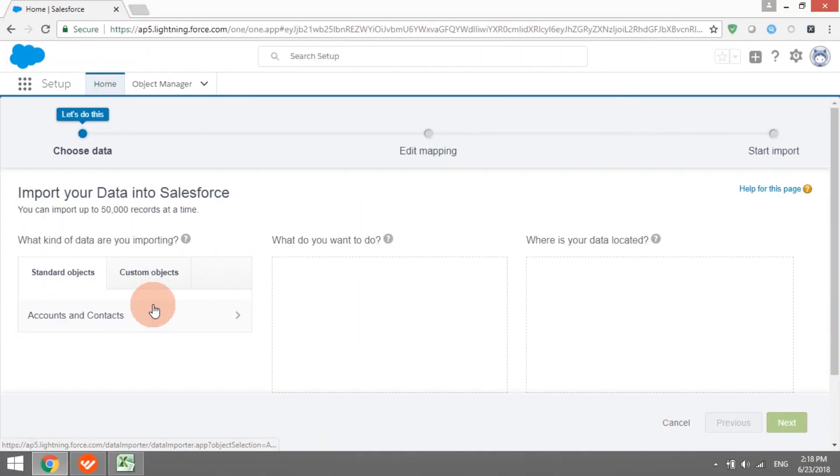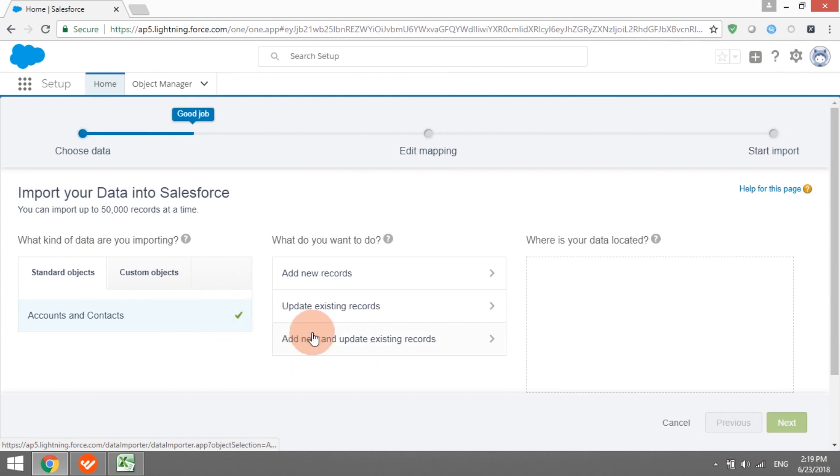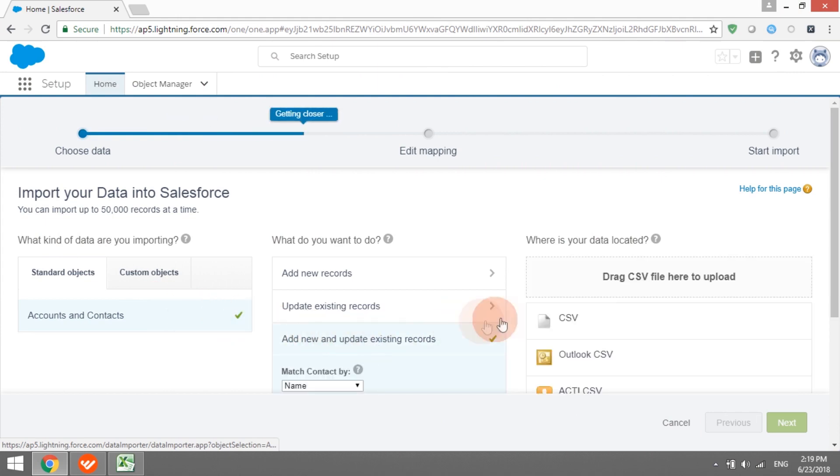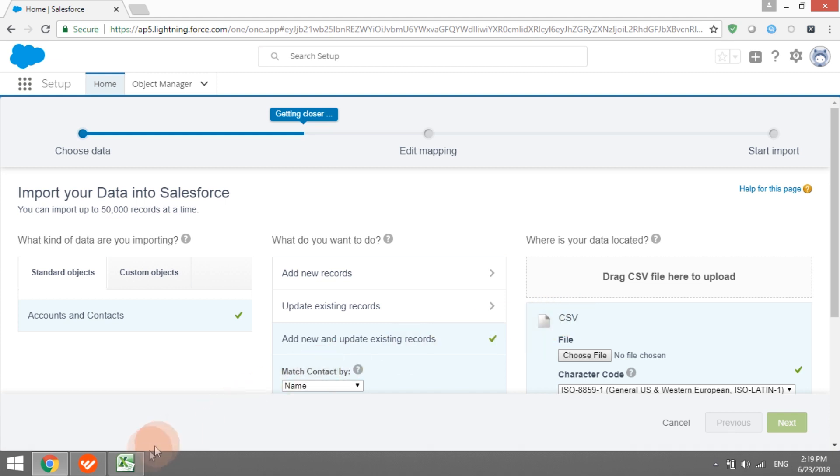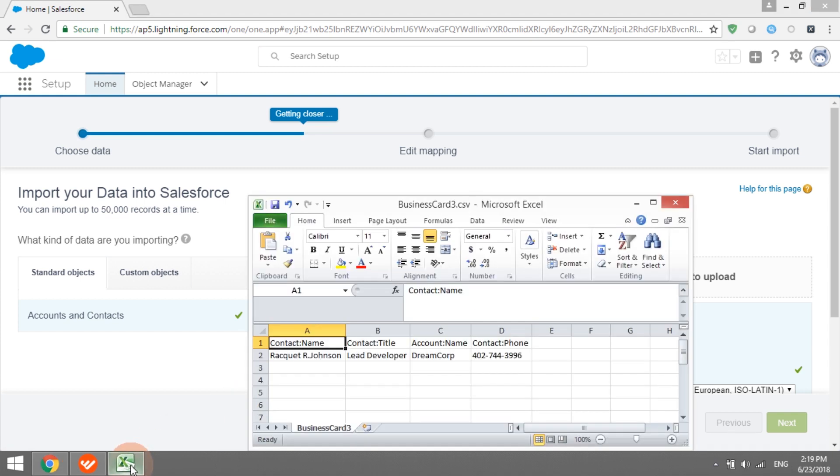We have decided to use a CSV file to upload a contact to Salesforce. Hence, we can divide the process into two subtasks. First, save the contact as a CSV file. Second, upload the CSV file to Salesforce.